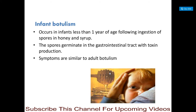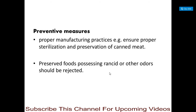Infant botulism occurs in infants less than 1 year of age, following ingestion of spores in honey and syrup. The spores germinate in the gastrointestinal tract with toxin production, and symptoms are similar to adult botulism. Preventive measures include proper manufacturing practices such as ensuring proper sterilization and preservation of canned foods, and preserved foods with rancid or off odors should be rejected.